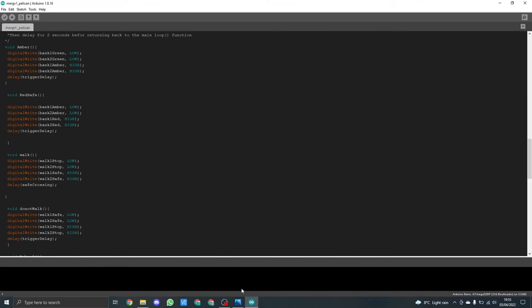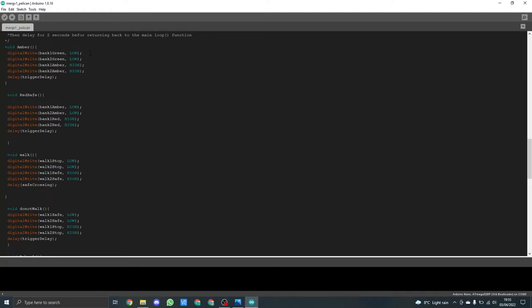In this sketch I basically use seven different functions which will get called from the main loop. Each function has a number of lines that has to be passed through before returning back to the main loop. So here you can see void amber basically starts off with digital write bank one green low, then bank two green low, bank one amber high, bank two amber high, and then uses a delay trigger delay which in this case is two seconds.